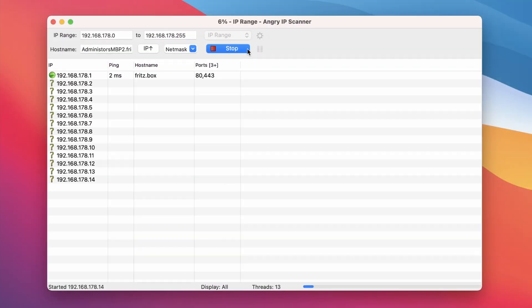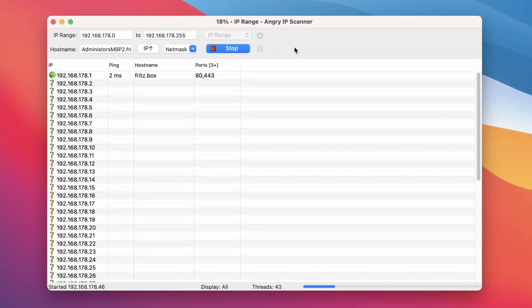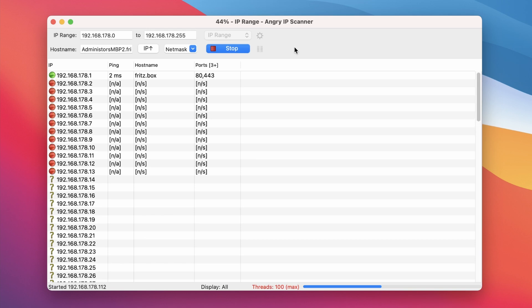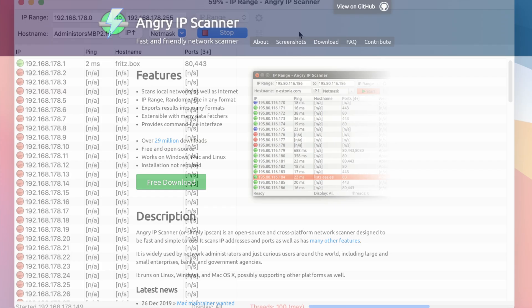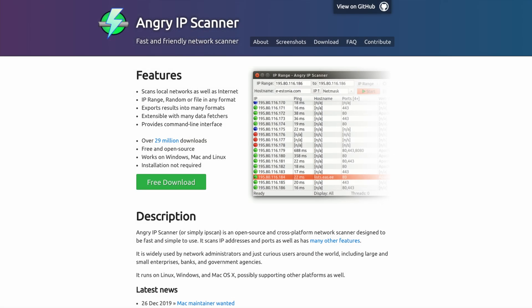Hi, today I quickly wanted to share with you one of my favorite tools to scan networks for device IPs. The tool is called Angry IP Scanner and you can download it for free from their website.